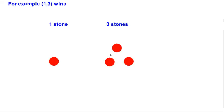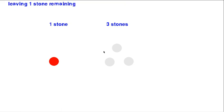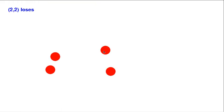So for example, if you start with one and three, you can win by taking all three stones from the second pile and that leaves the other player with only one stone. So it's a very simple game. Can you work out why if you've got two stones in each pile that you would also lose if the other player plays correctly?